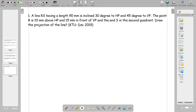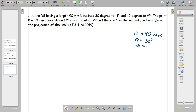A line RS has a length of 90mm. It is inclined 30 degrees to HP — that is, theta equals 30 degrees — and 45 degrees to VP — that is, phi equals 45 degrees. Point R is 10mm above HP and 15mm in front of VP, and point S is in the second quadrant. Draw the projection of the line.